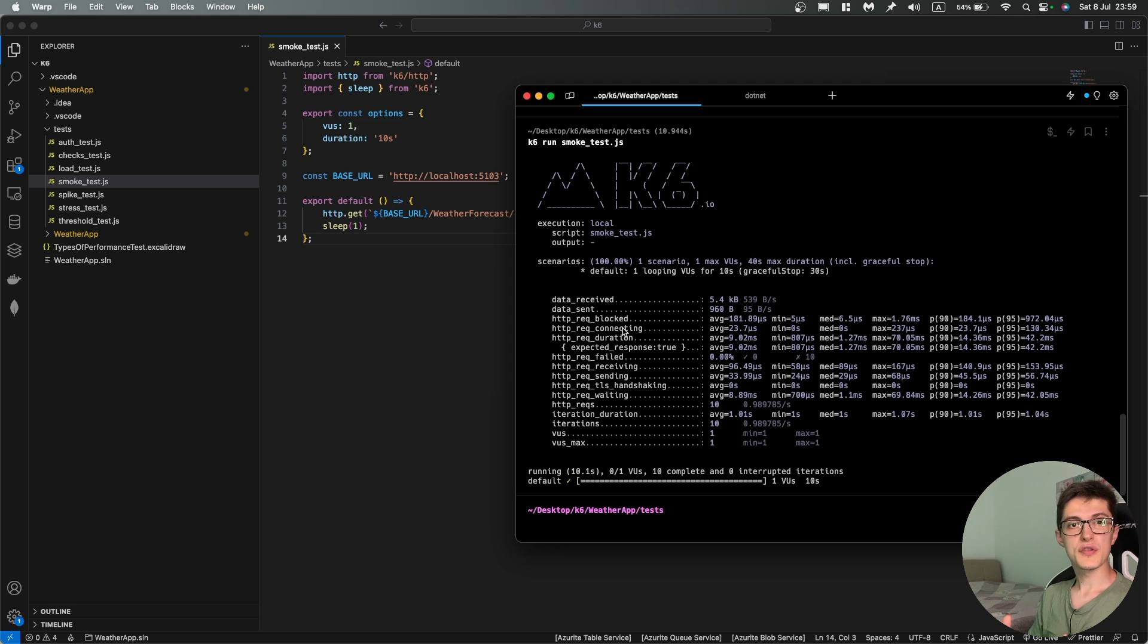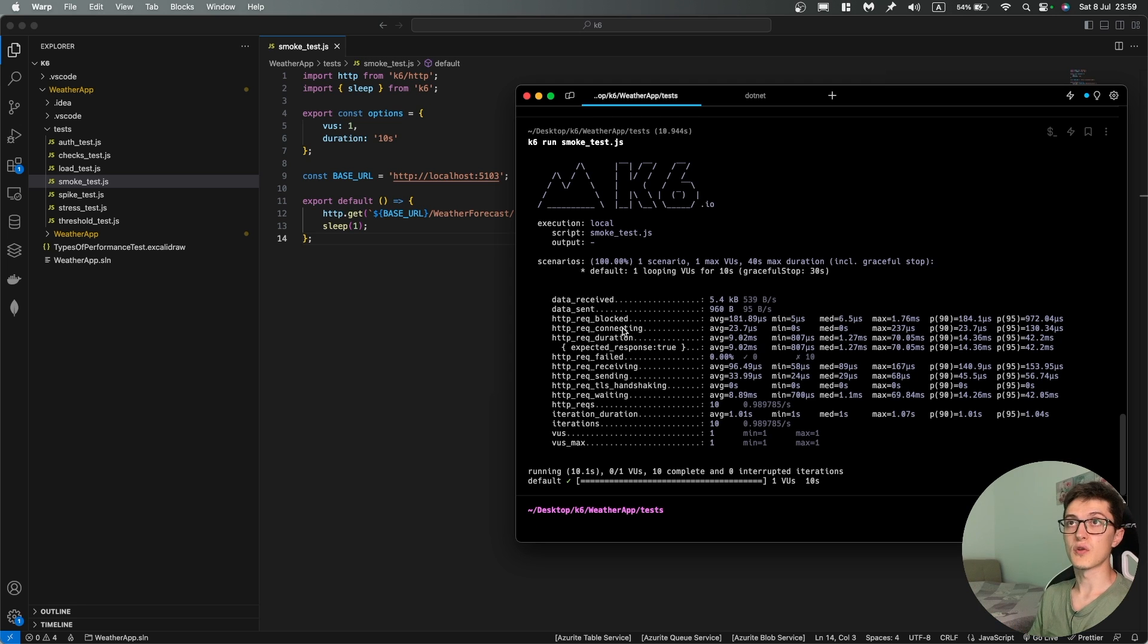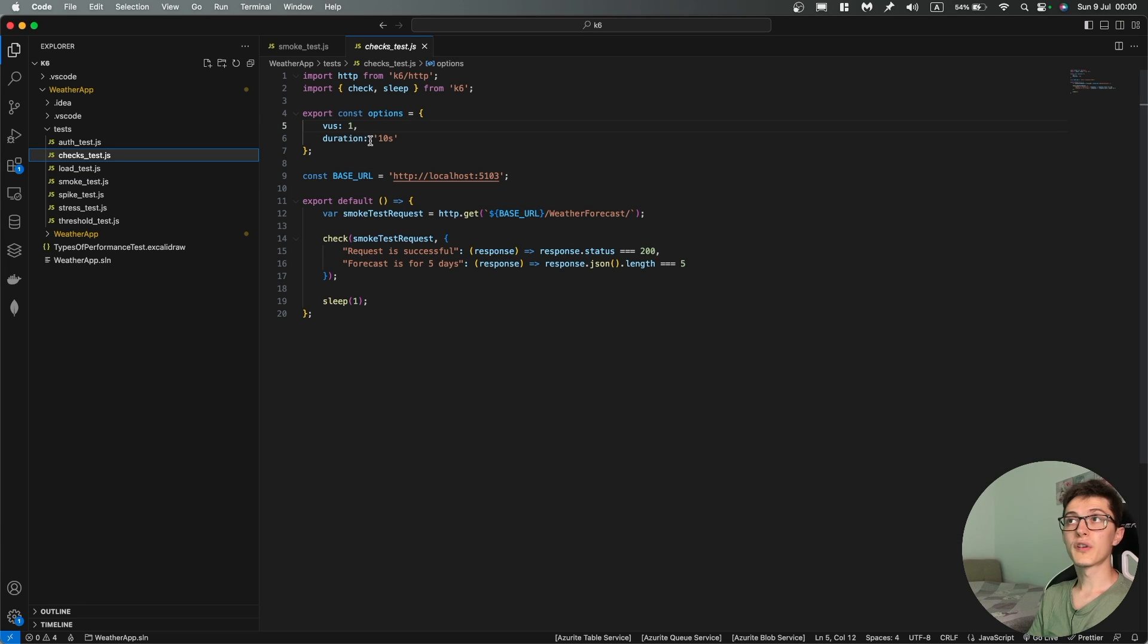In order to start validating and to start running real performance tests we'll need two things. First of all it's checks and then thresholds. So let's get started with the checks.